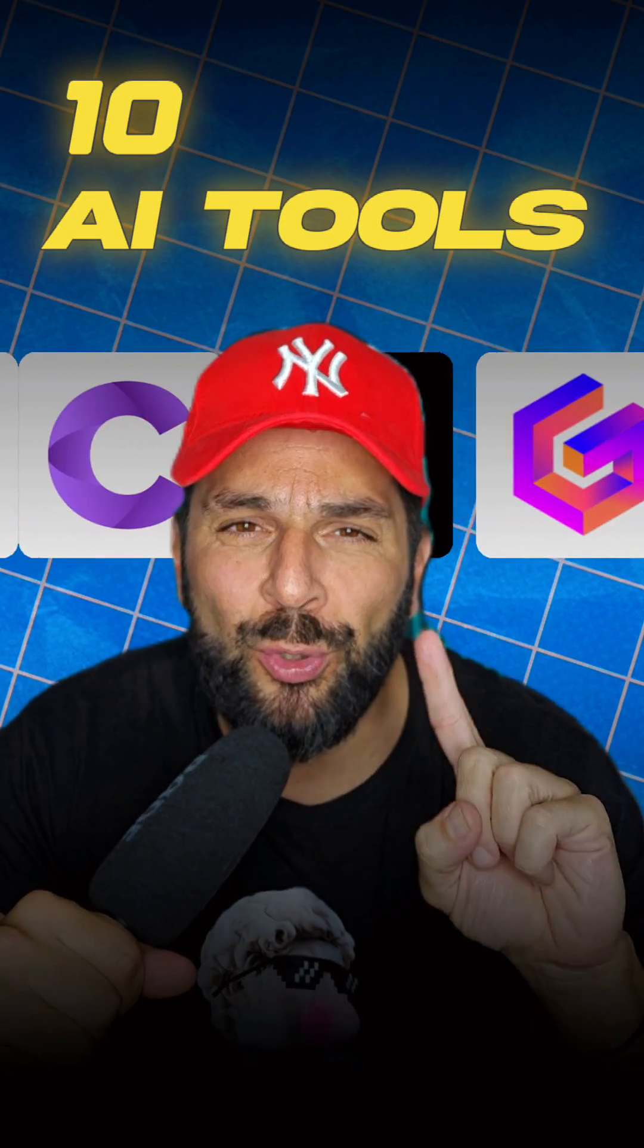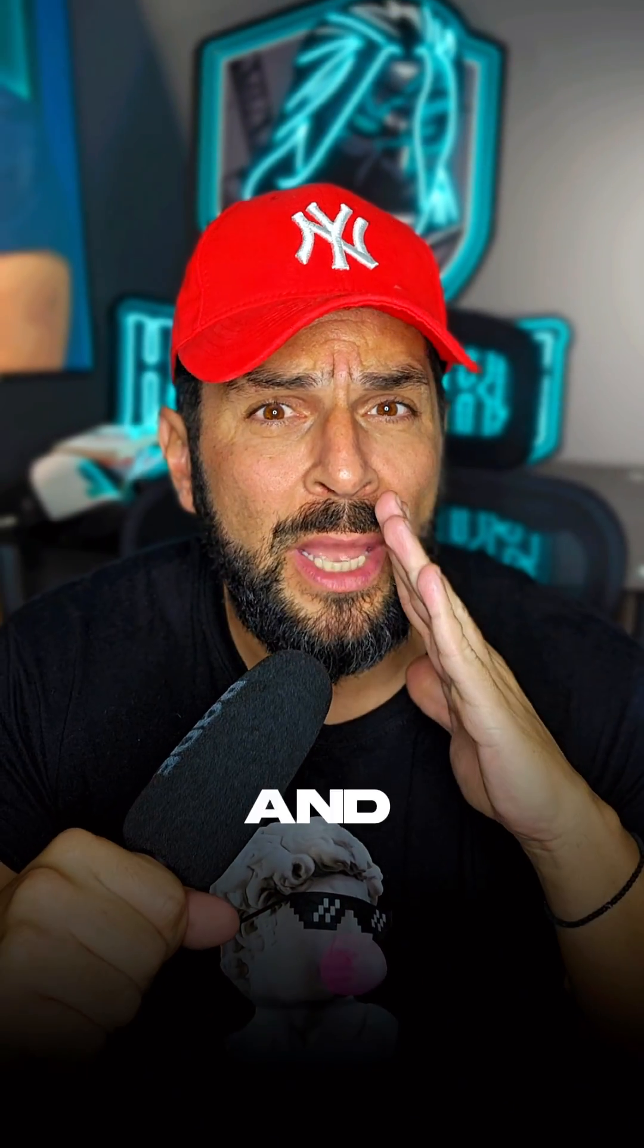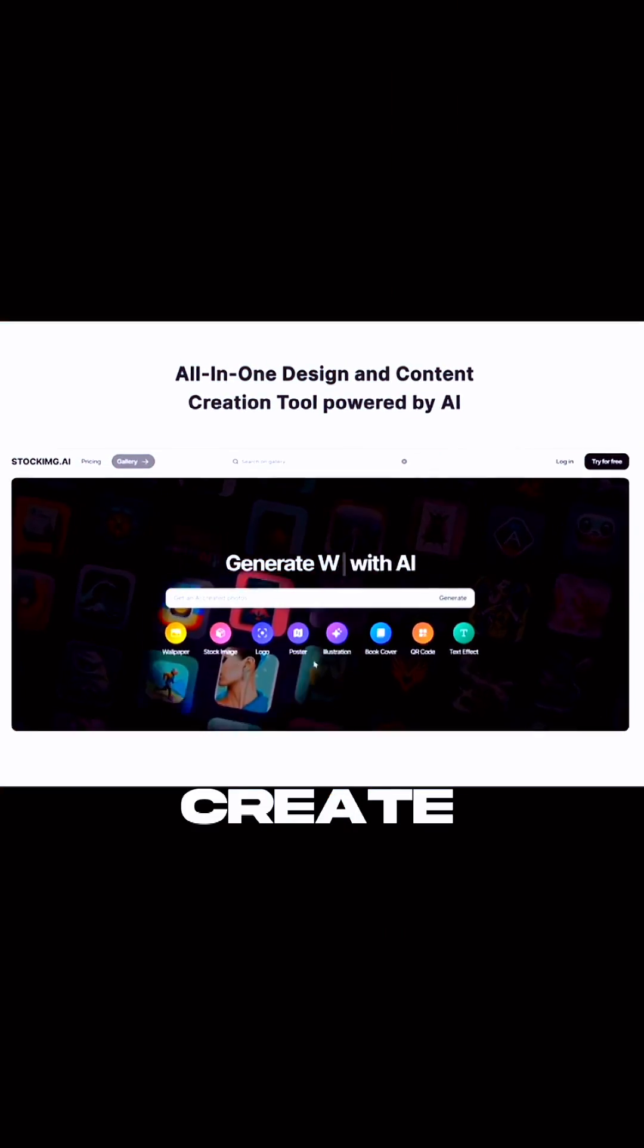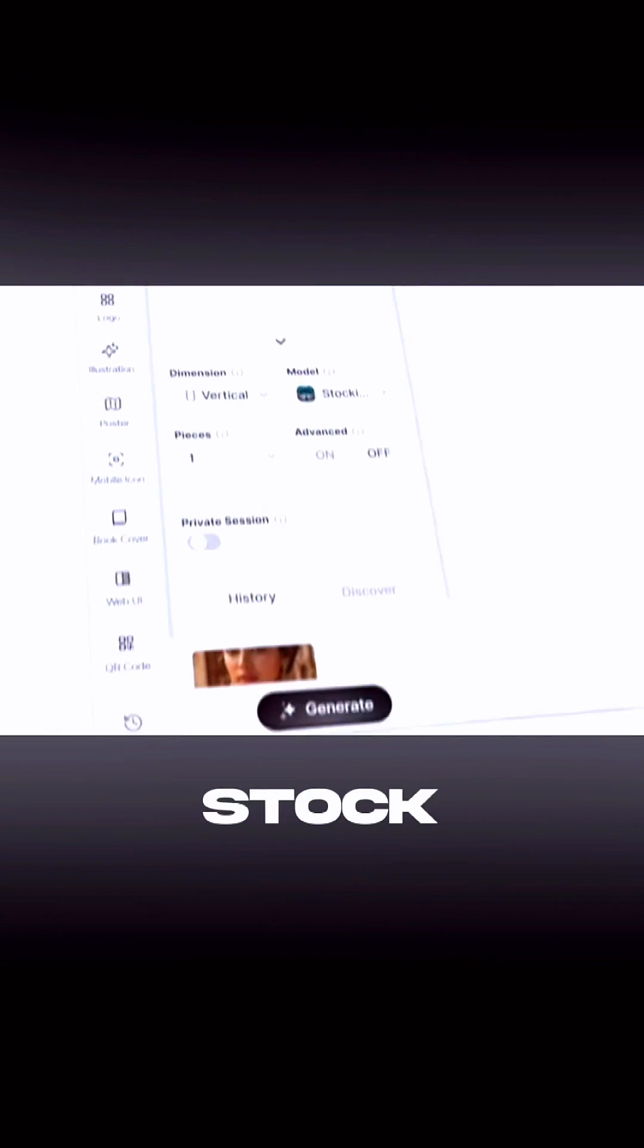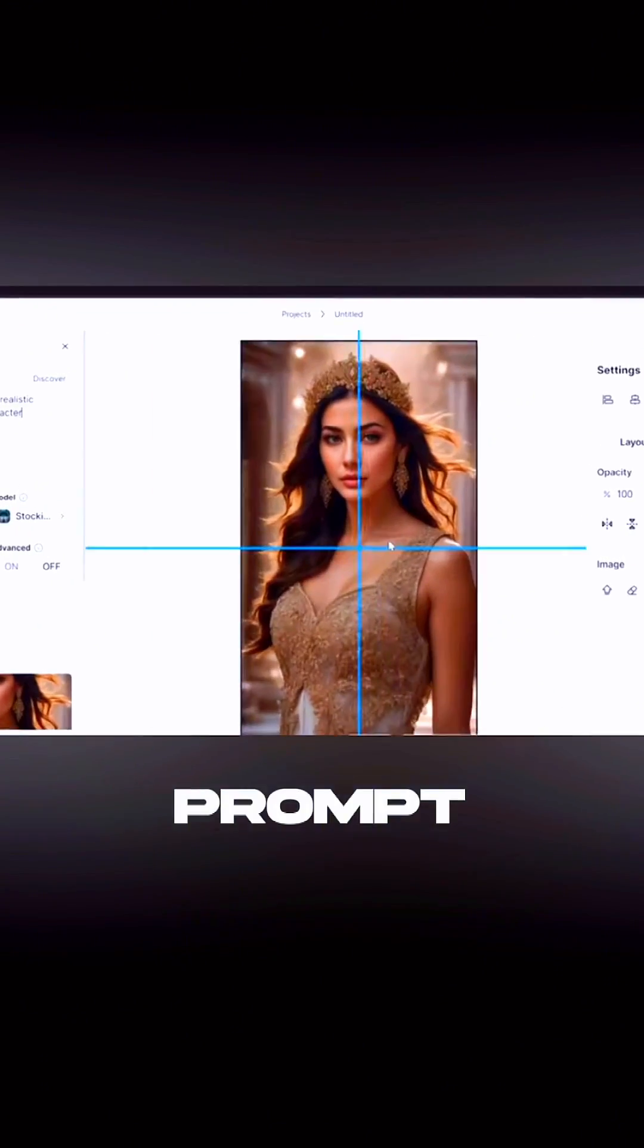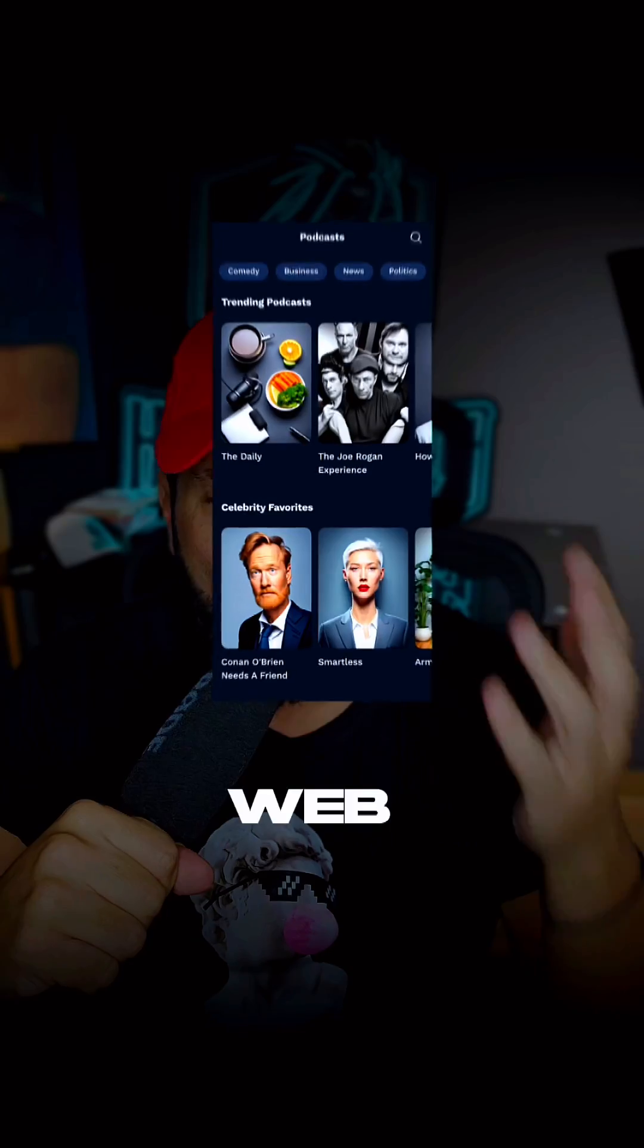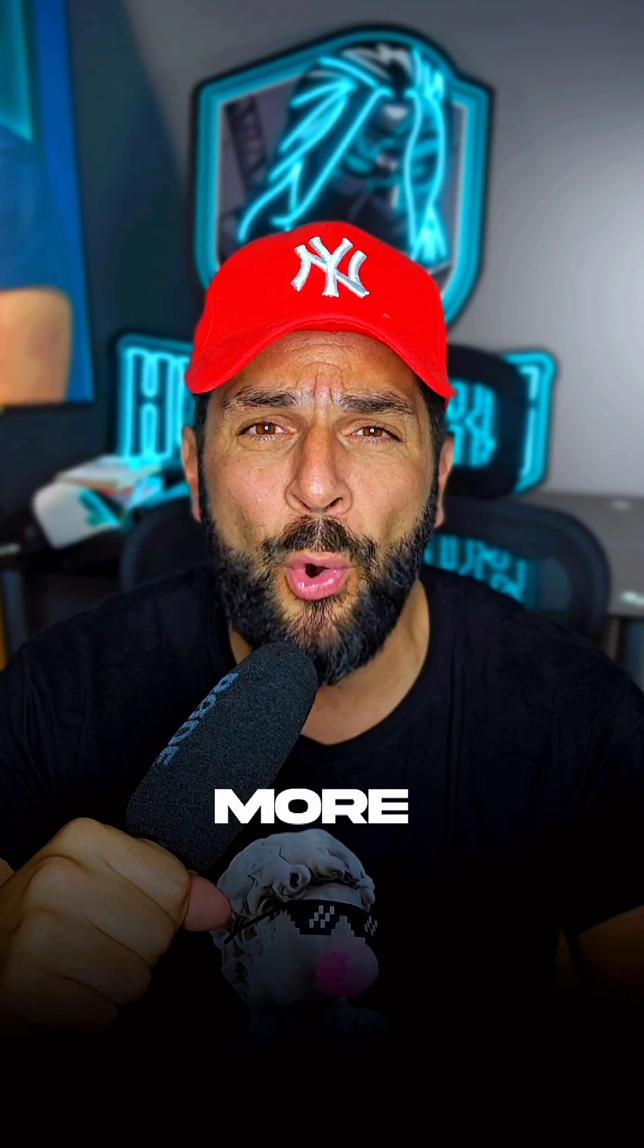10 AI tools you should be using right now and you're not. Stock IMG. You can create any design with Stock IMG with just a single prompt, including art, logo, posters, web UI, wallpapers, and way more.